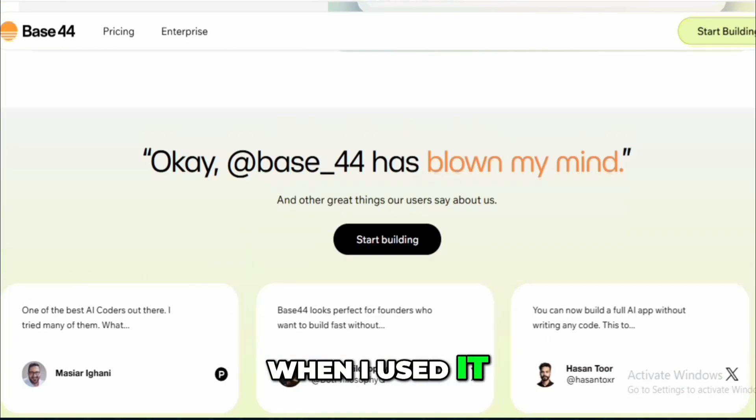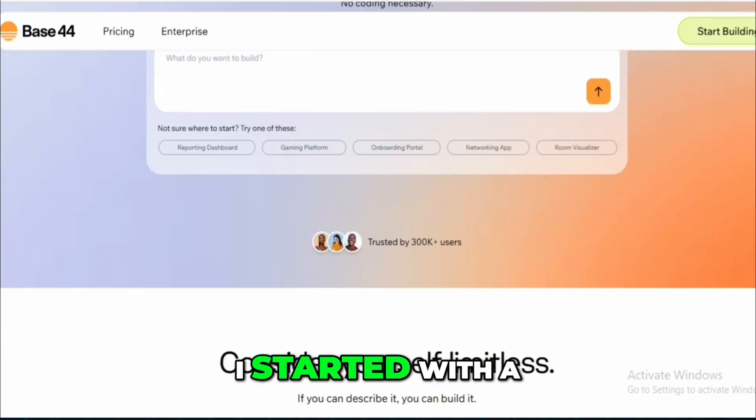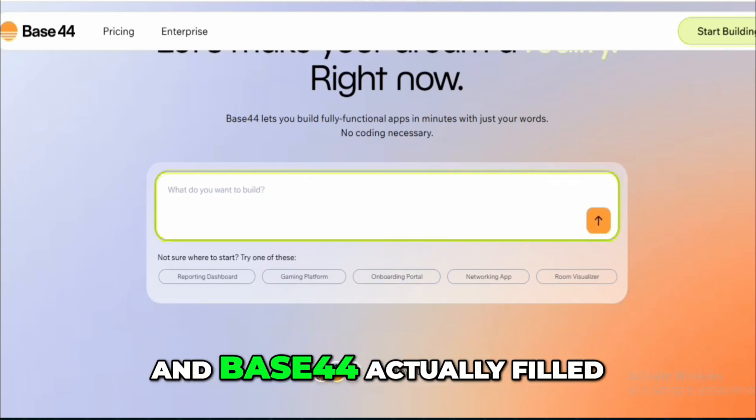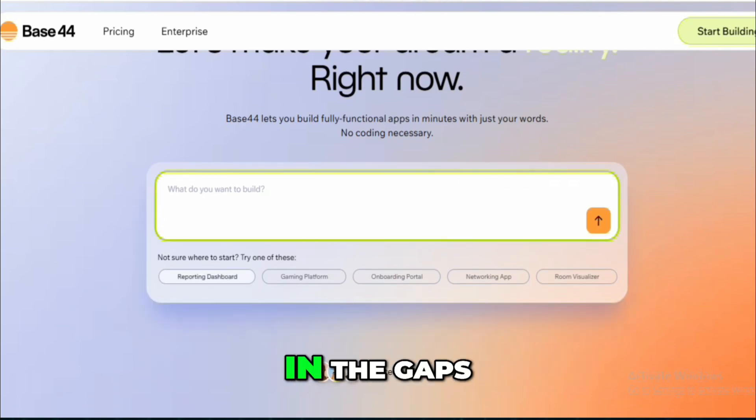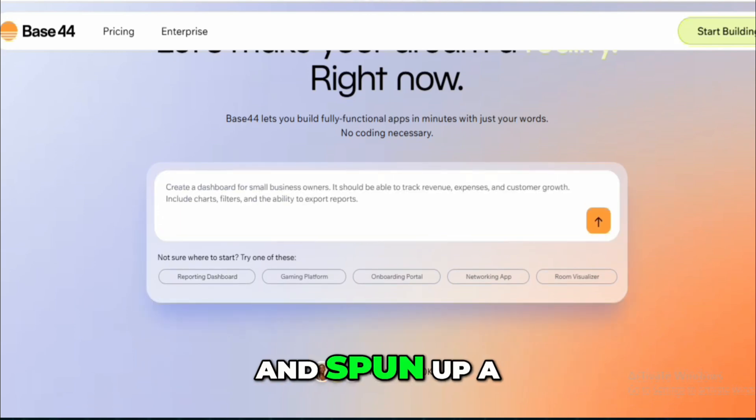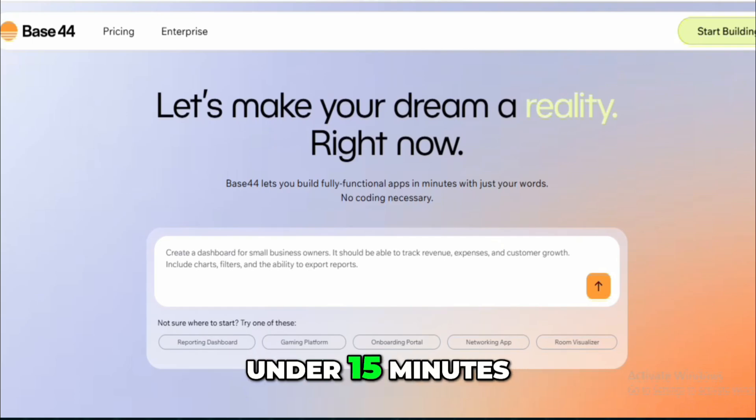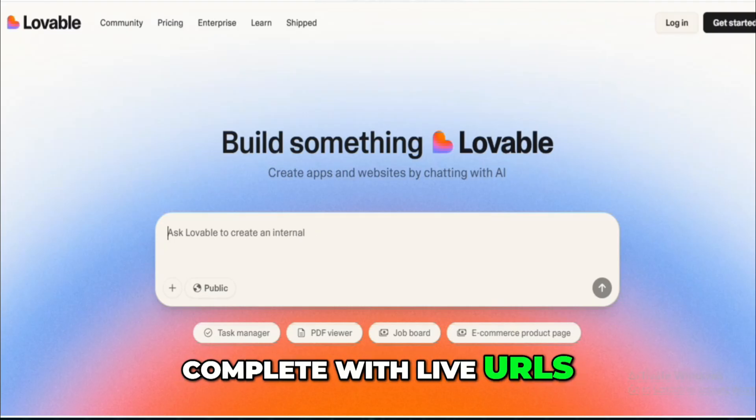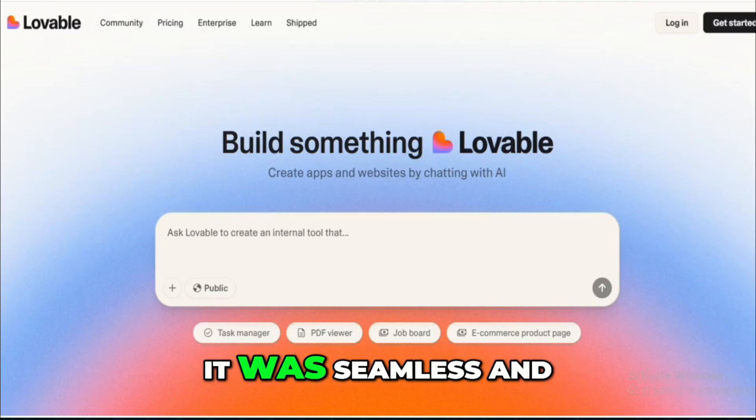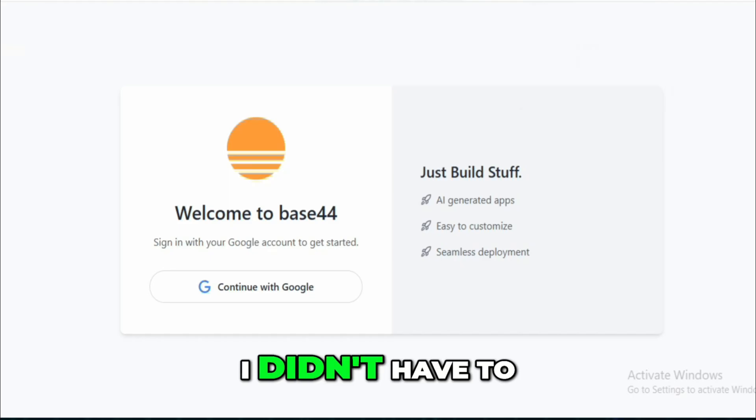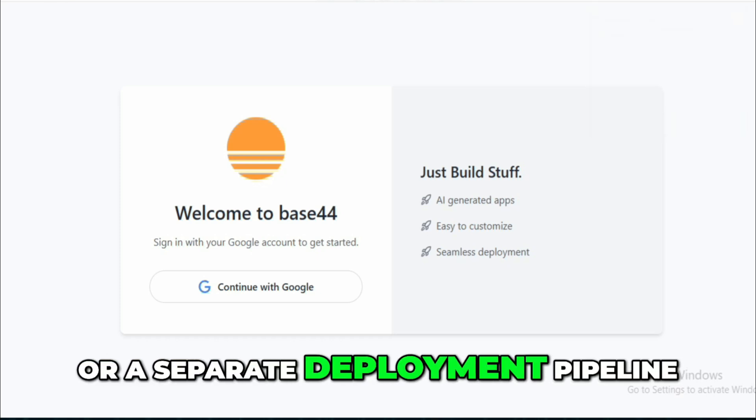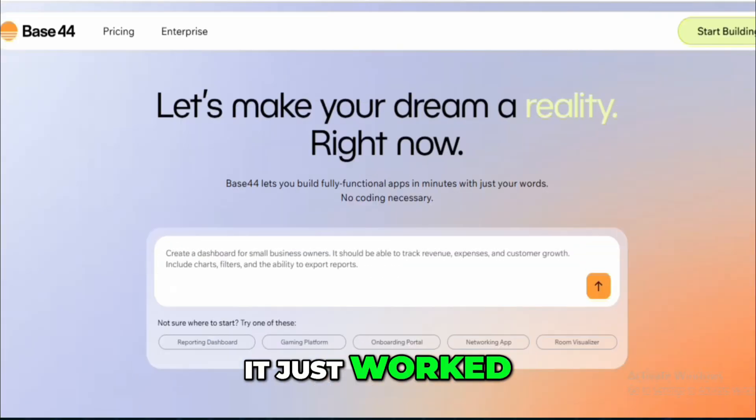When I used it, I was genuinely impressed. I started with a rough open API draft, and Base44 actually filled in the gaps, flagged errors, and spun up a testable mock server in under 15 minutes, complete with live URLs I could send to a front-end dev. It was seamless, and I didn't have to jump between Postman, Swagger, or a separate deployment pipeline. It just worked.